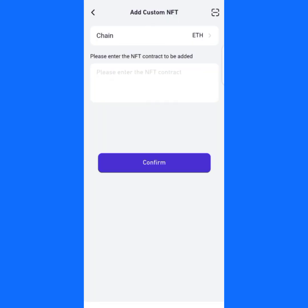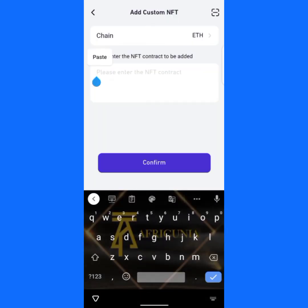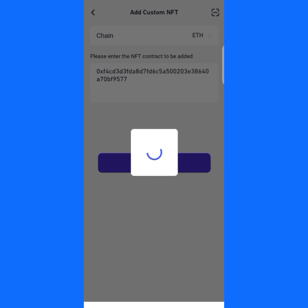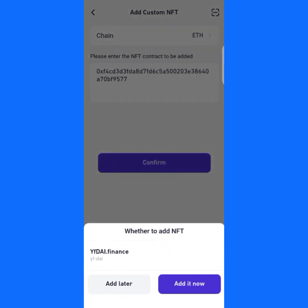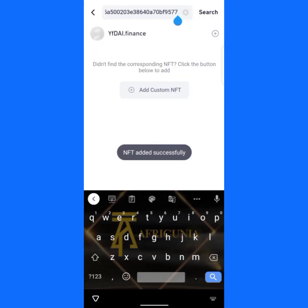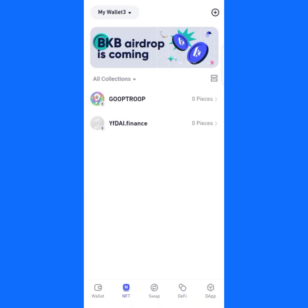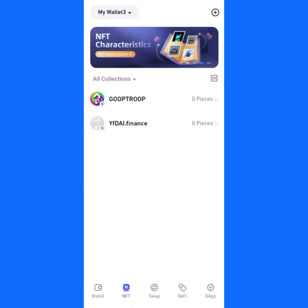Next, I'll paste the contract address of the NFT, then click on confirm. You can see it here — 'NFT YDF Finance.' Now just click on 'Add It Now.' It has been added successfully.